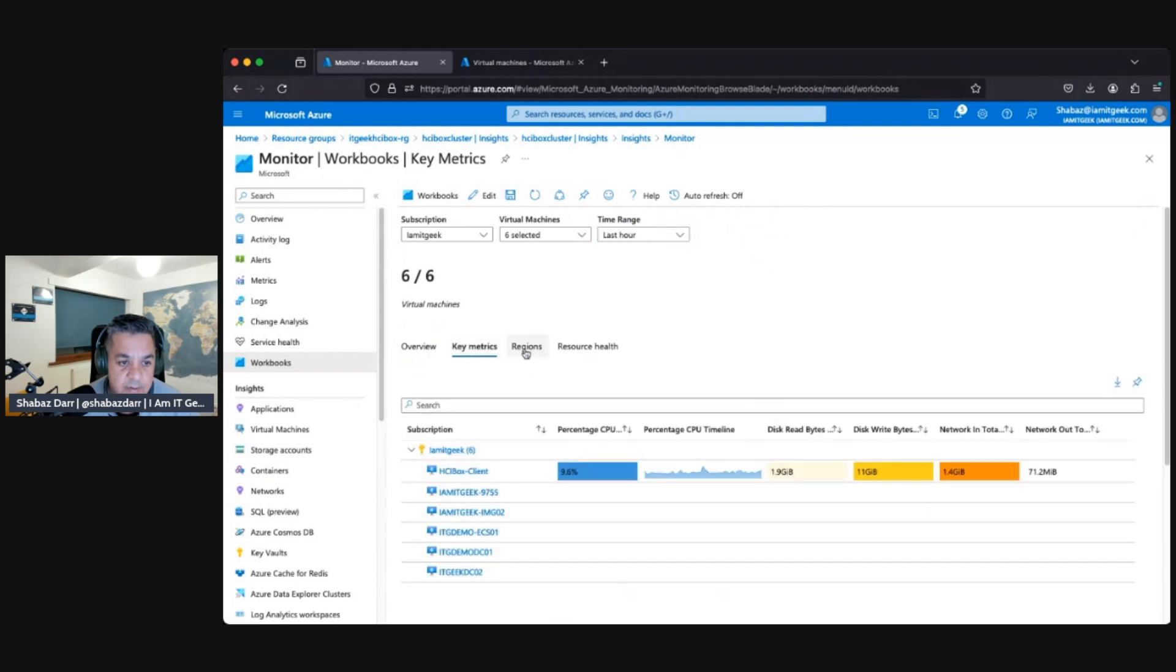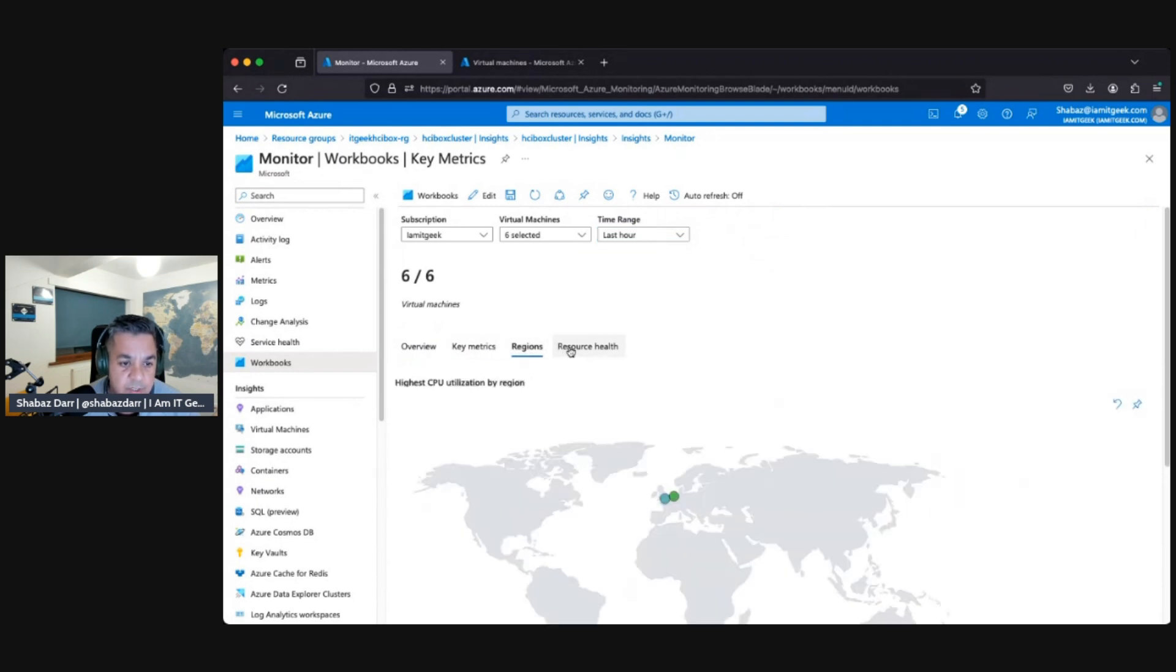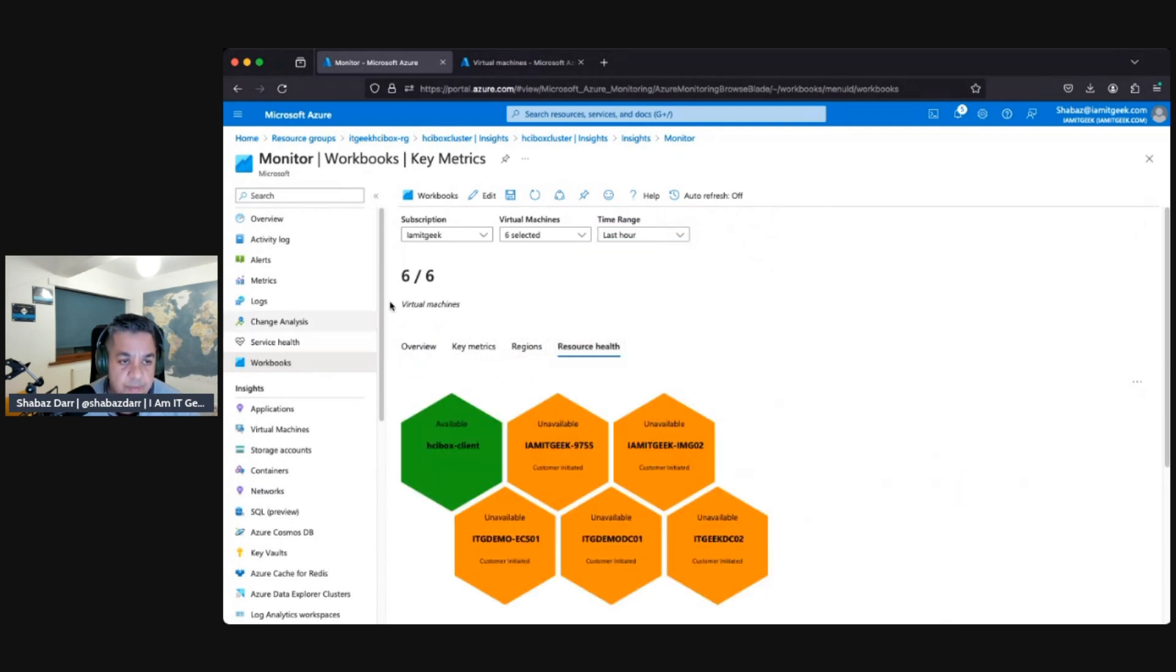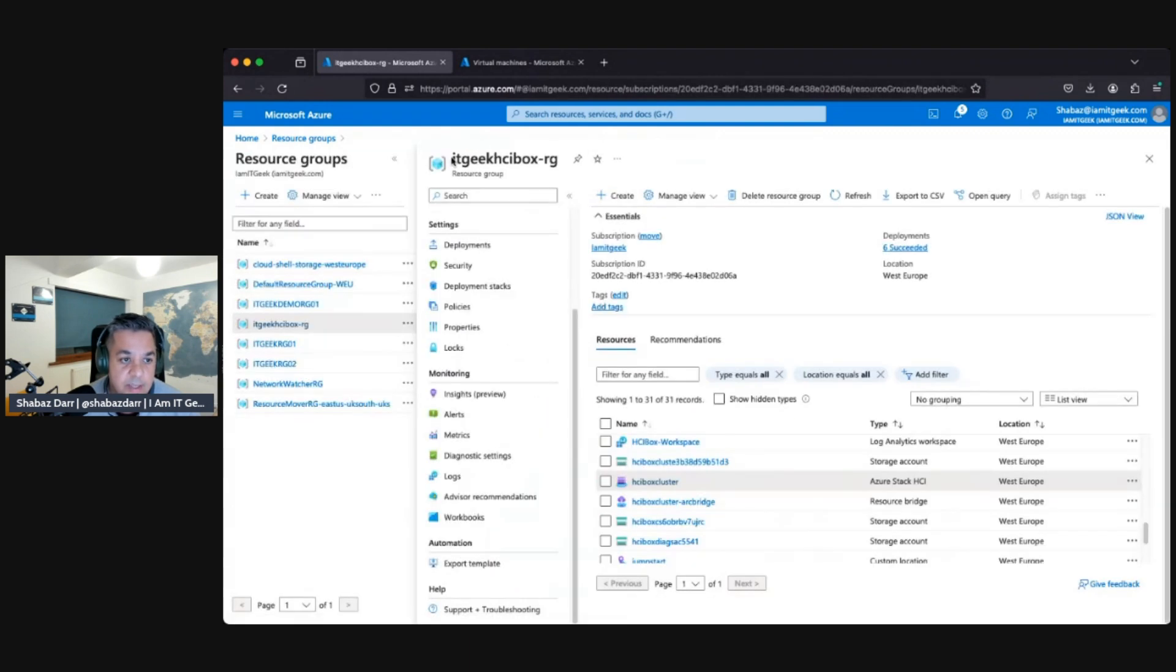Yeah, so we've not really done much but again we can look at the different virtual machines and its metrics. CPU utilization, key metrics here, regions, resource health, etc. So that's the insights setup, which is really good.